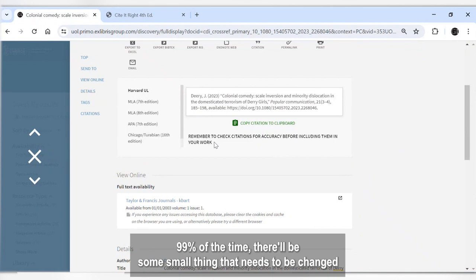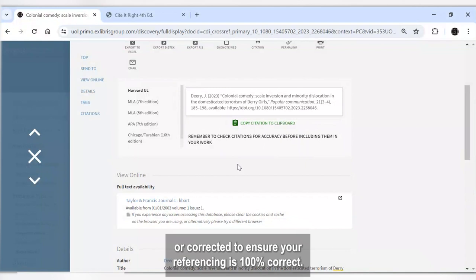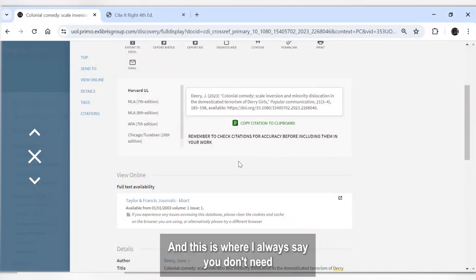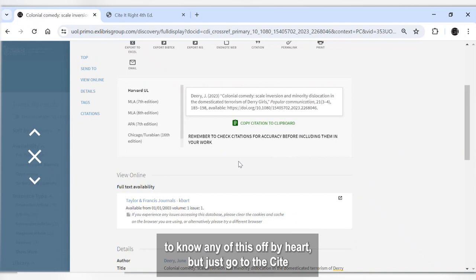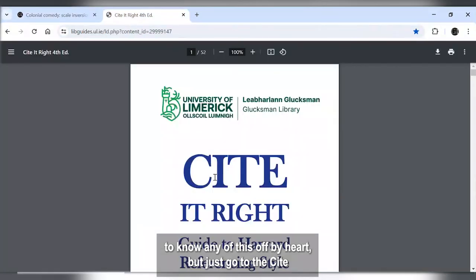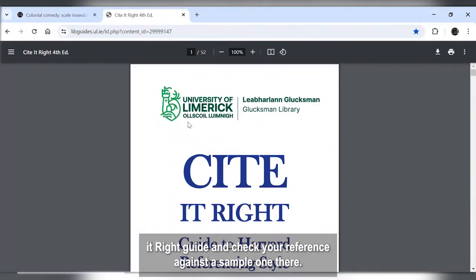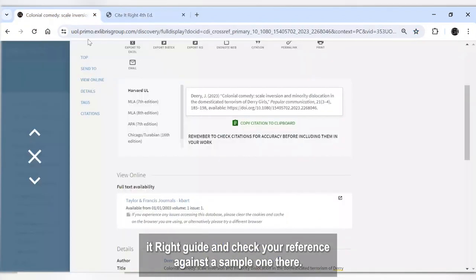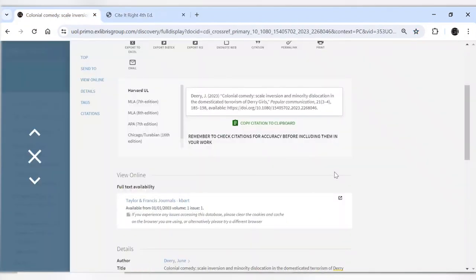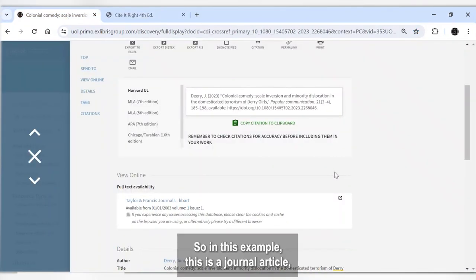99% of the time there'll be some small thing that needs to be changed or corrected to ensure your referencing is 100% correct. And this is where I always say you don't need to know any of this off by heart, but just go to the CitedWrite guide and check your reference against a sample one there. So in this example, this is a journal article.